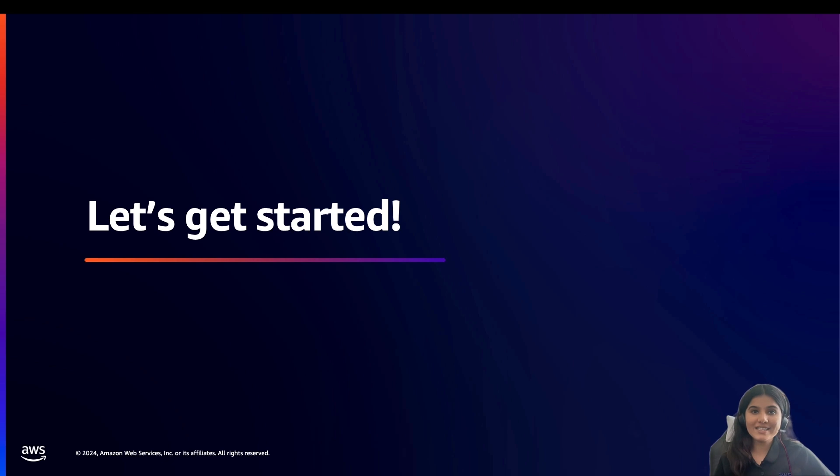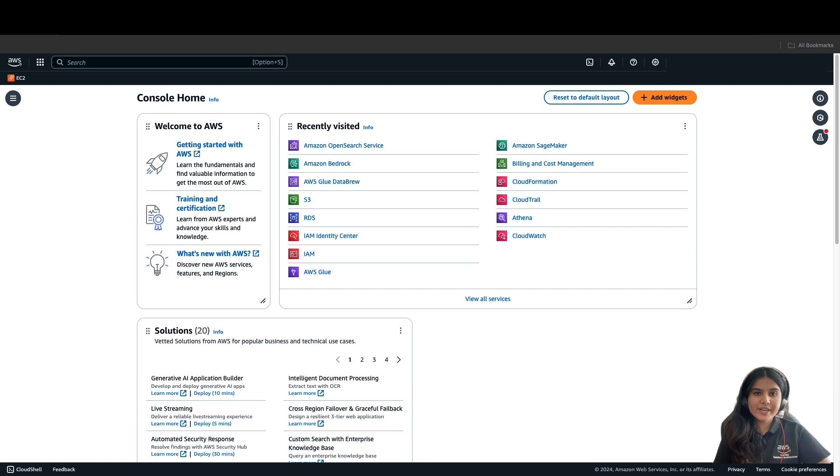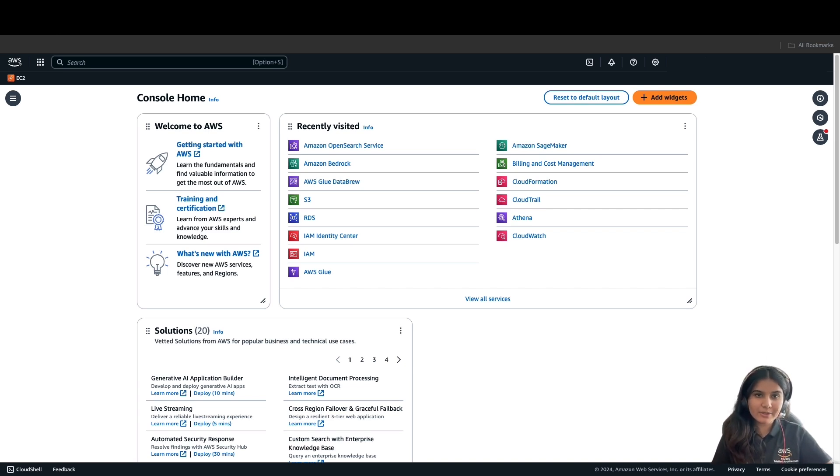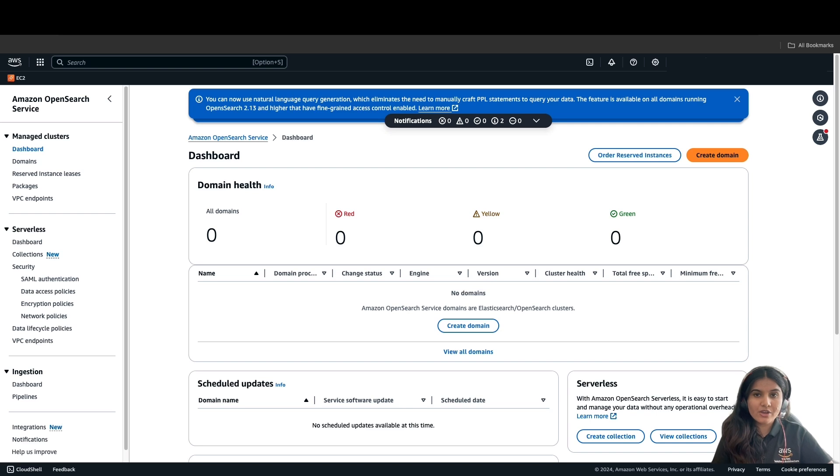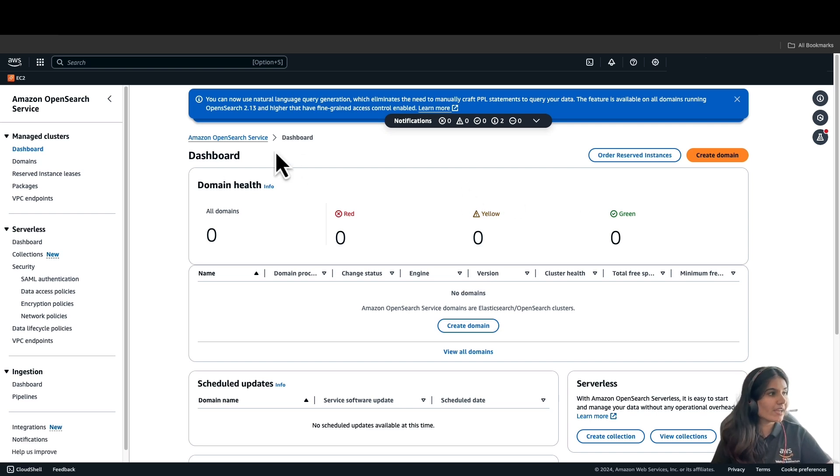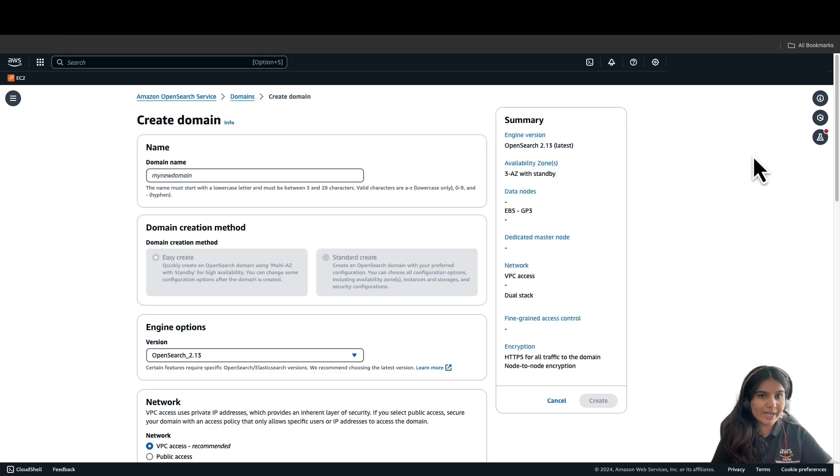Now, let's get started with a demo on how to set up cross-cluster replication between two domains. To get started, navigate to Amazon OpenSearch Service in the AWS Management Console. On the left side, you can see the managed clusters. For this demo, we will create two domains in the same region. Navigate to Domains under Managed Cluster. Click on Create Domain.